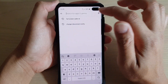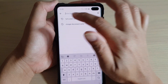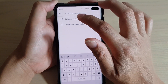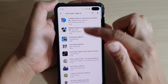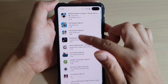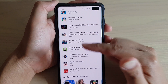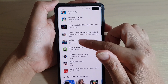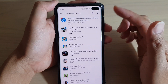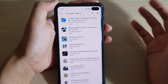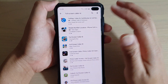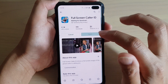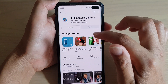In here you want to tap on the search text box and type in full screen color ID. You'll notice there are quite a lot of options that you can choose. Choose the one that you like — the one I installed might not be the exact one you like, this is just an example. I'm going to choose this one here and tap on the install button.